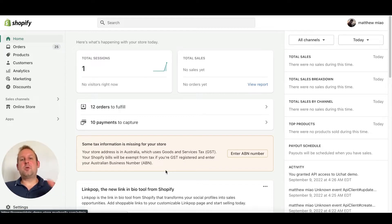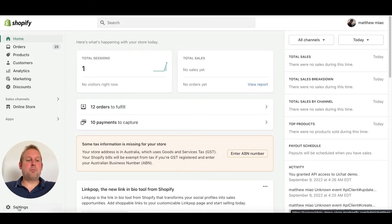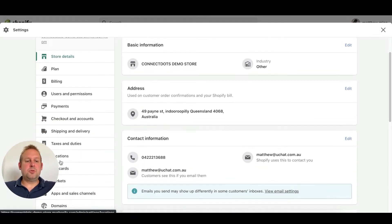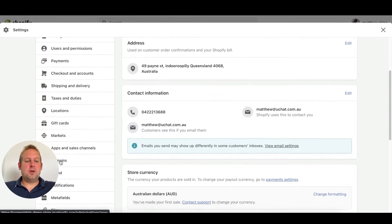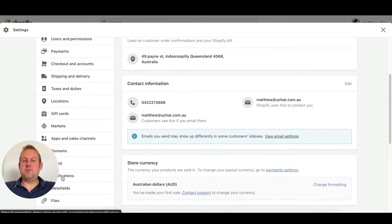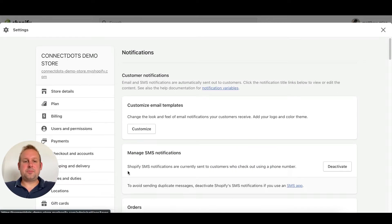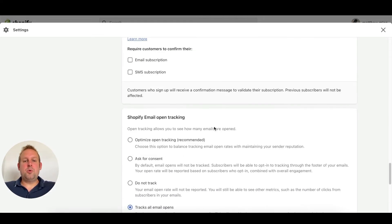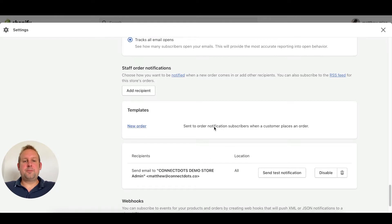The way to do this is by going towards the bottom left corner and press settings. From here you will be able to scroll down until you find notifications, and if you scroll down here you will end up at the webhook overview.